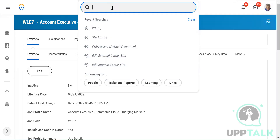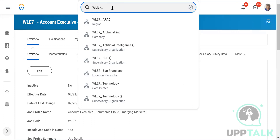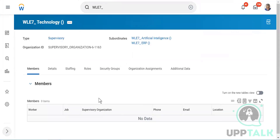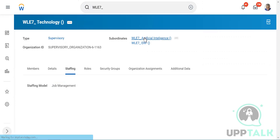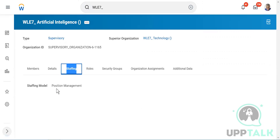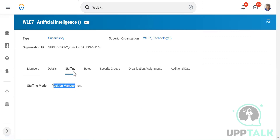The next topic is how to create a position. Creation of a position is important because unless you have a position available, you cannot link it to a job profile. Note that in a job management organization you cannot create positions, so we go into a supervisory organization with position management, which allows us to create positions.